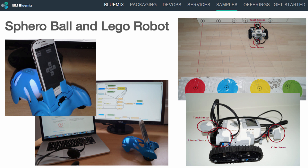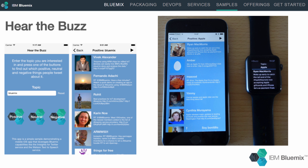In another sample, I developed an Android app to steer a Sphero ball over the internet using Watson's speech recognition service. And similarly, you can also steer a Lego Mindstorms robot. The Hear the Buzz app allows searching for certain topics with positive and negative sentiments on Twitter, and it displays and reads the tweets on iPhones and Apple Watches.